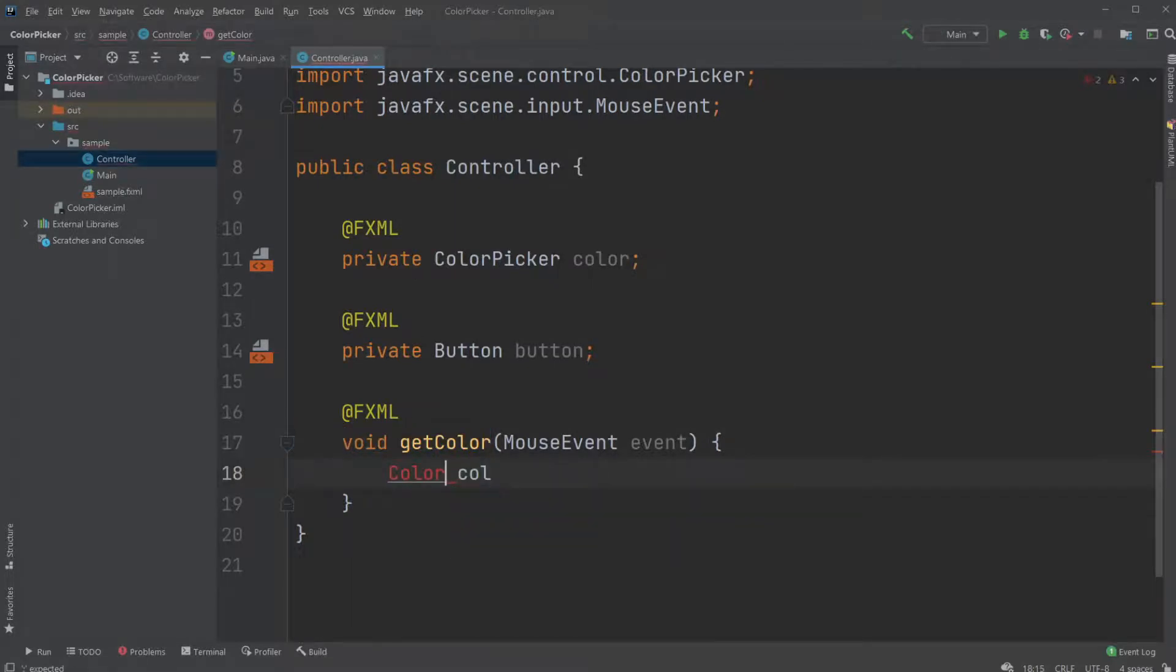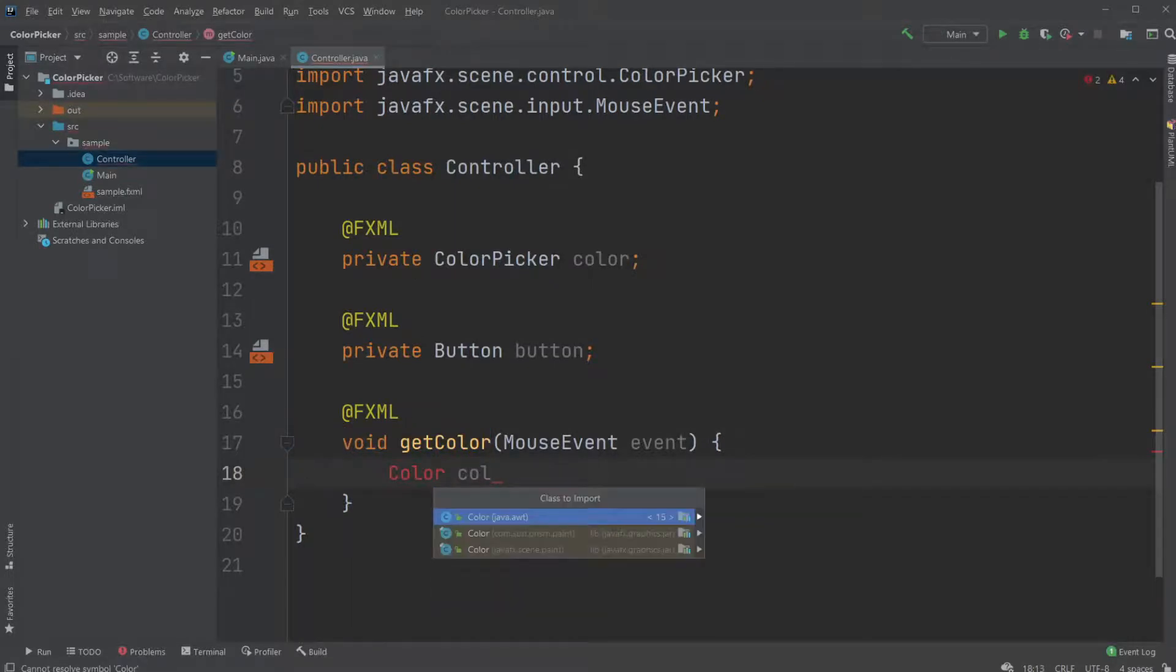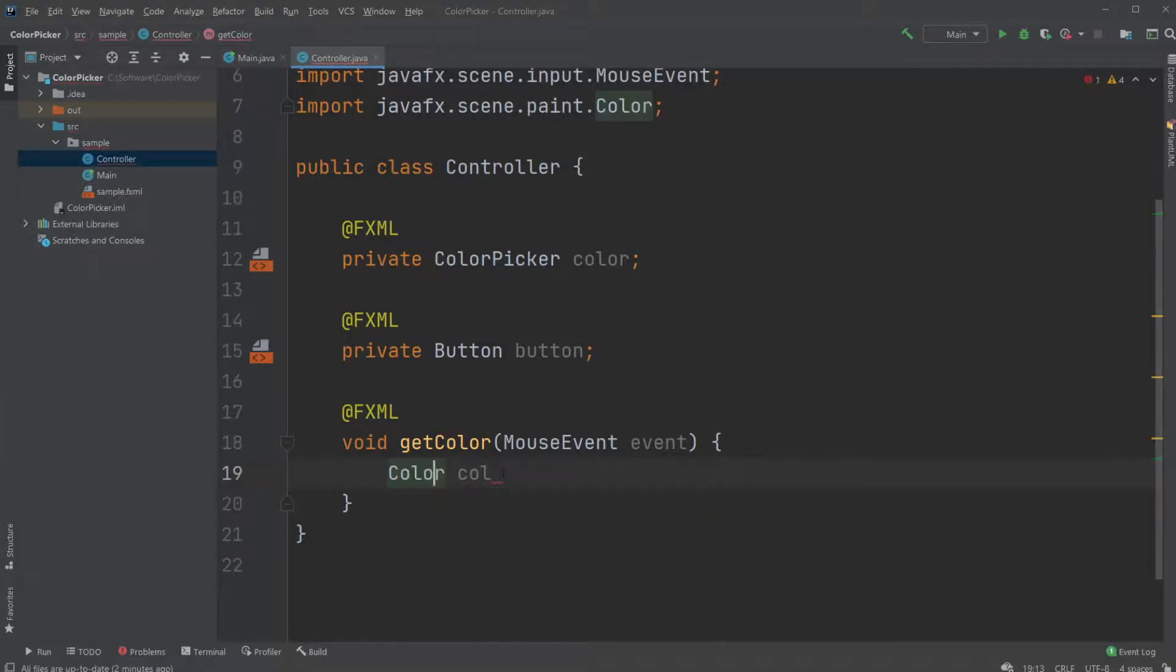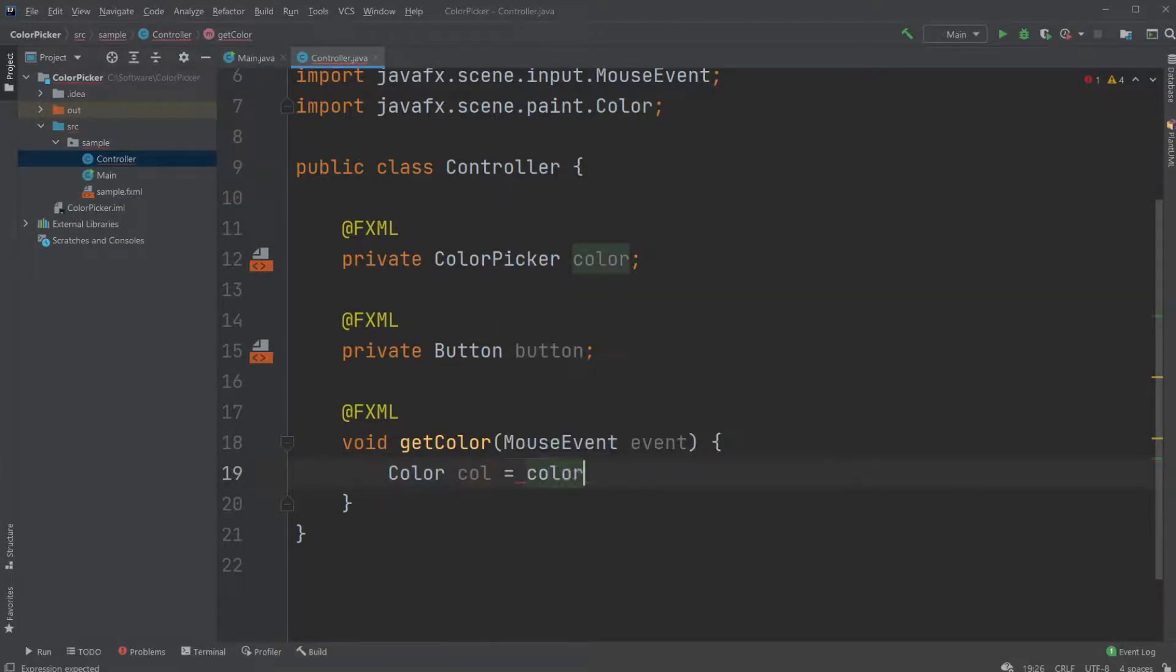Color col - and we will import the class from JavaFX. Color col equals color.getValue().